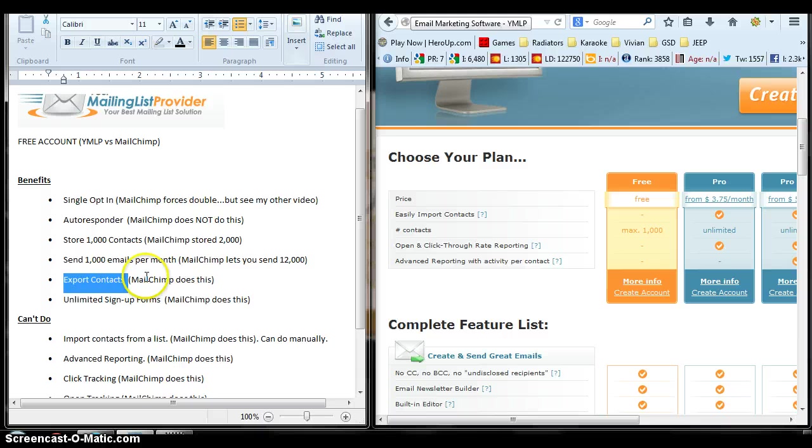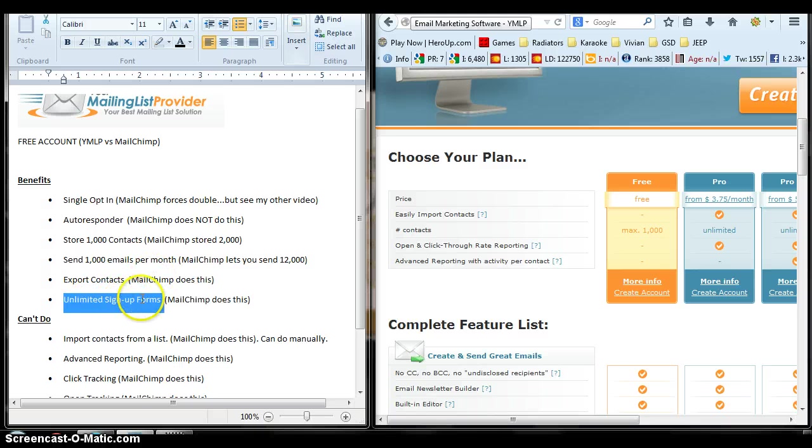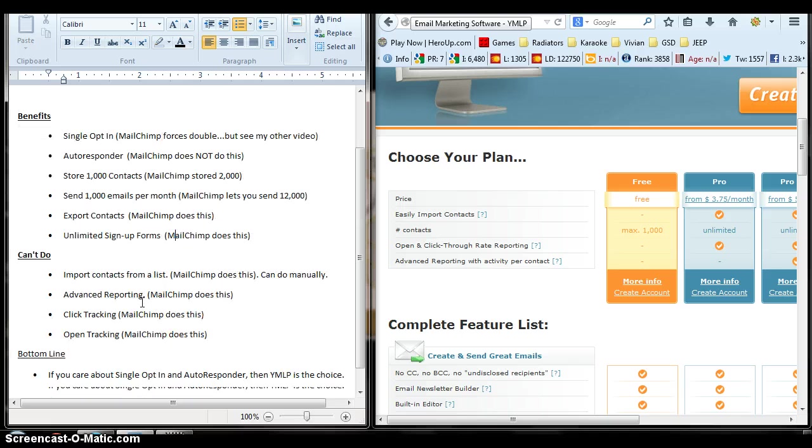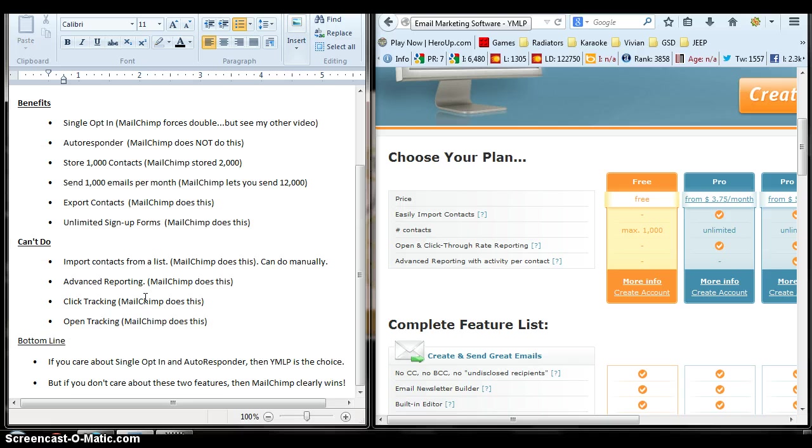So export contacts, if you care about that, then you want to go with MailChimp. Unlimited sign-up forms, they both do this. You can create sign-up forms with both of them.